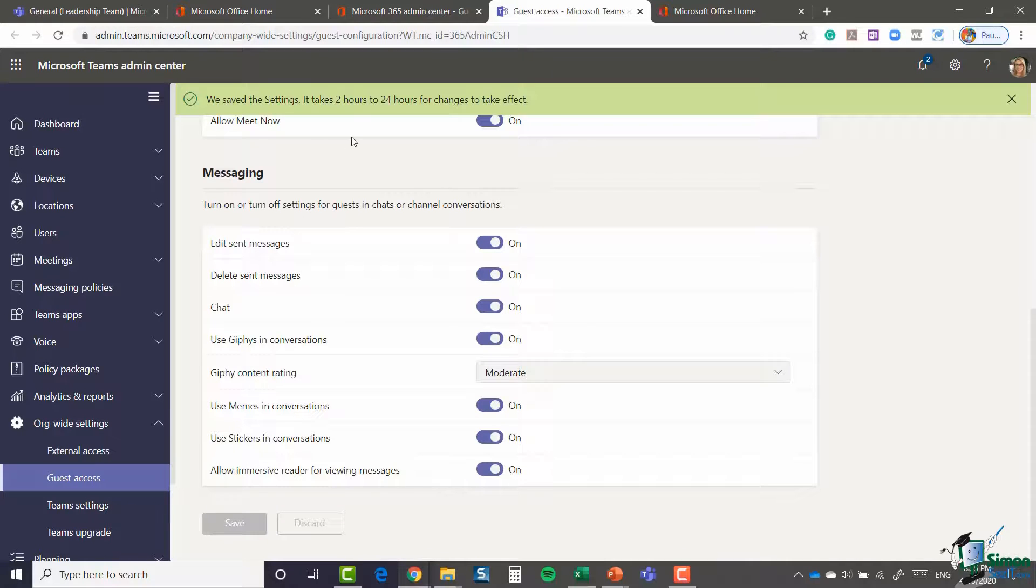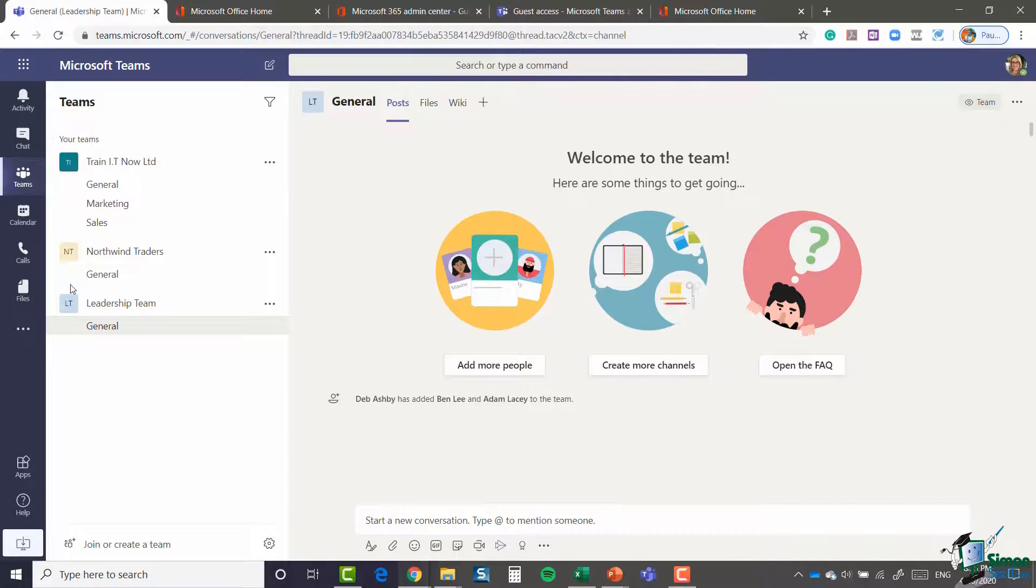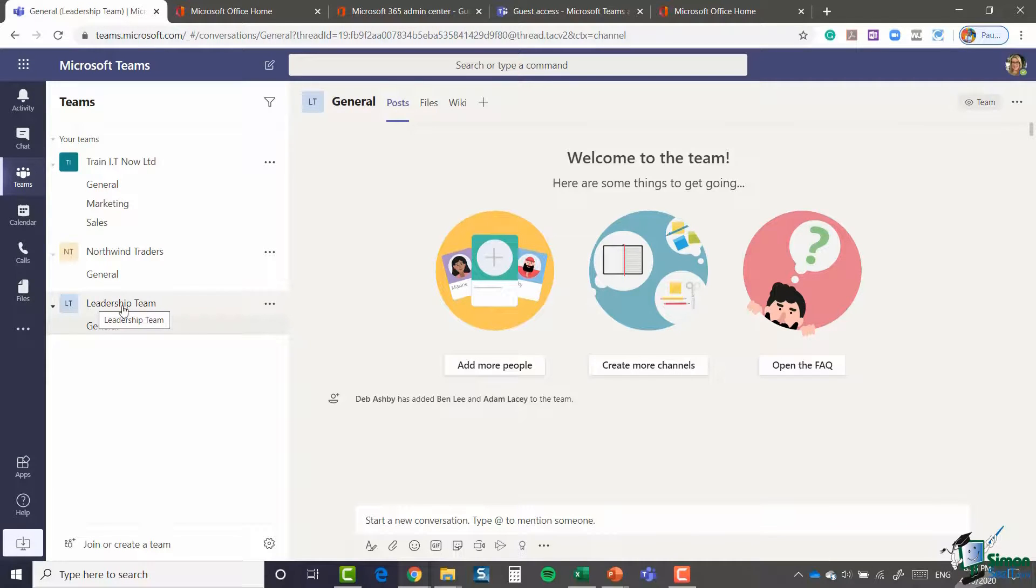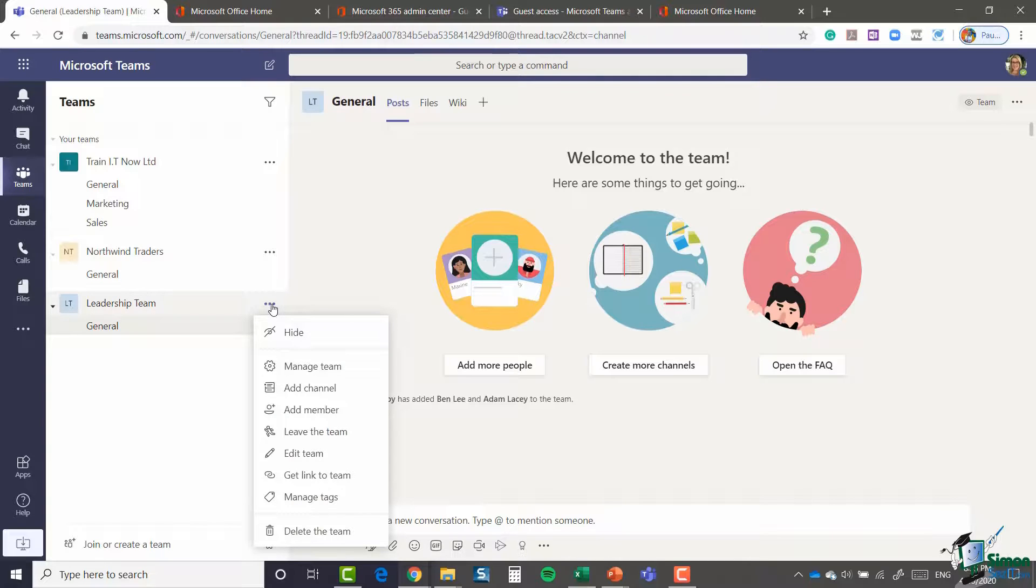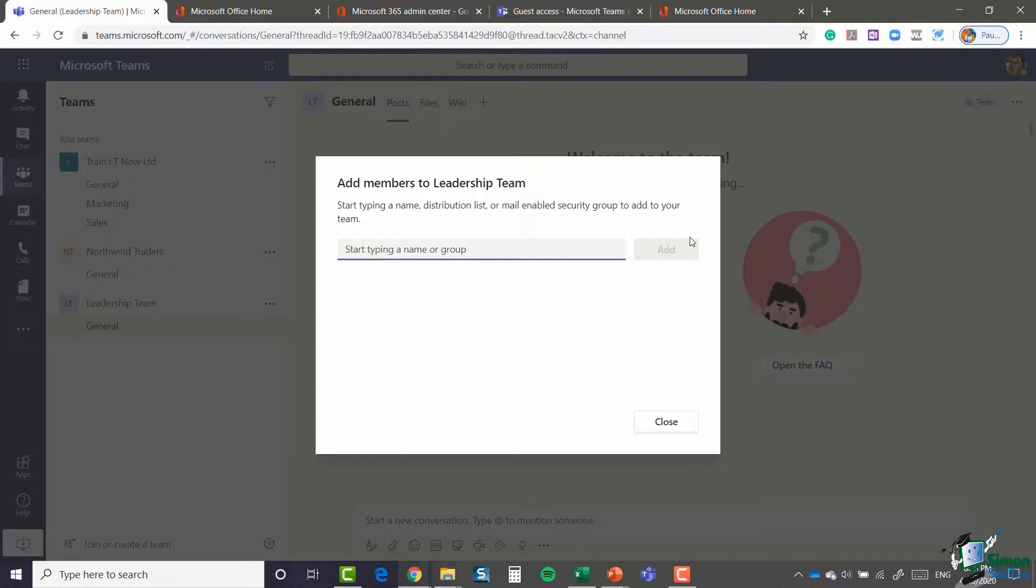Now as you can see there, it can take two to 24 hours for these changes to take effect. So if I jump back to my Leadership Team, if I want to go in and try and add that member again, what I can do is click on these three dots and select 'add member'. That's going to take me back to that screen that we're pretty familiar with.